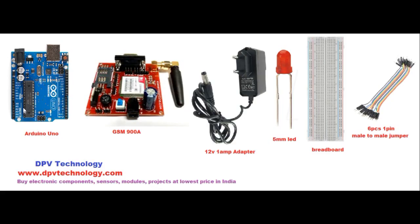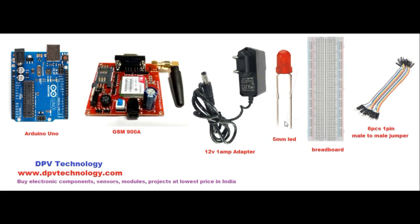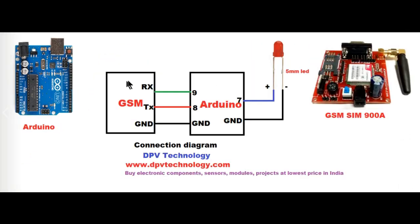For this project we need an Arduino Uno, GSM SIM 900A, a 12 volt 1 amp adapter, a 5mm or 10mm LED, a breadboard, and 6 pieces male-to-male jumper wire. Here is the connection diagram.